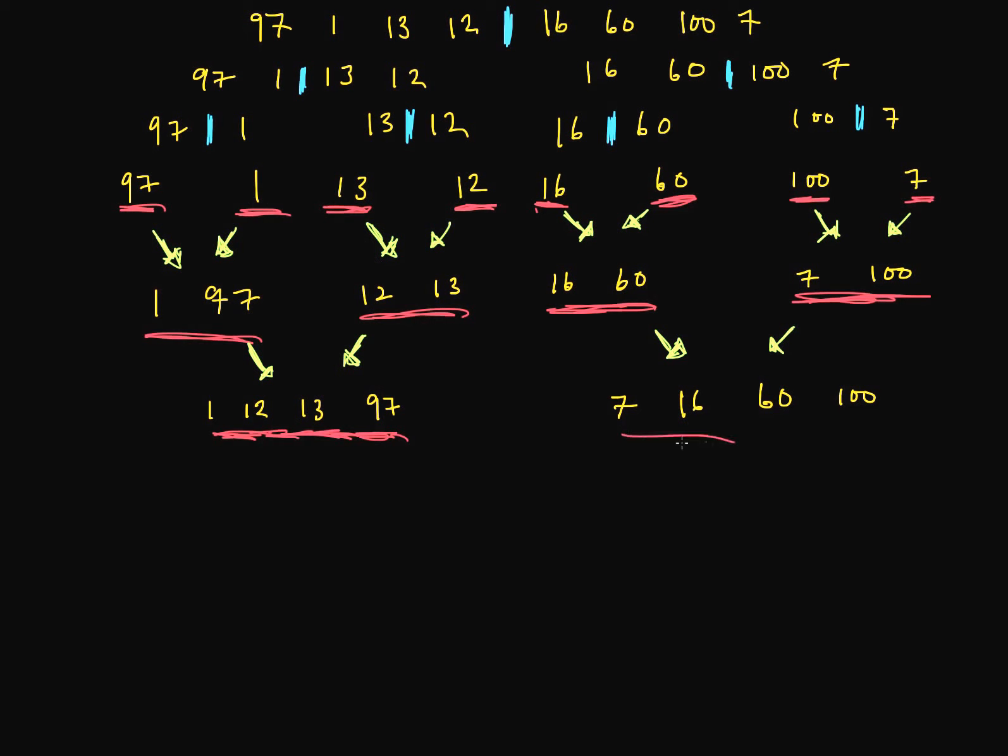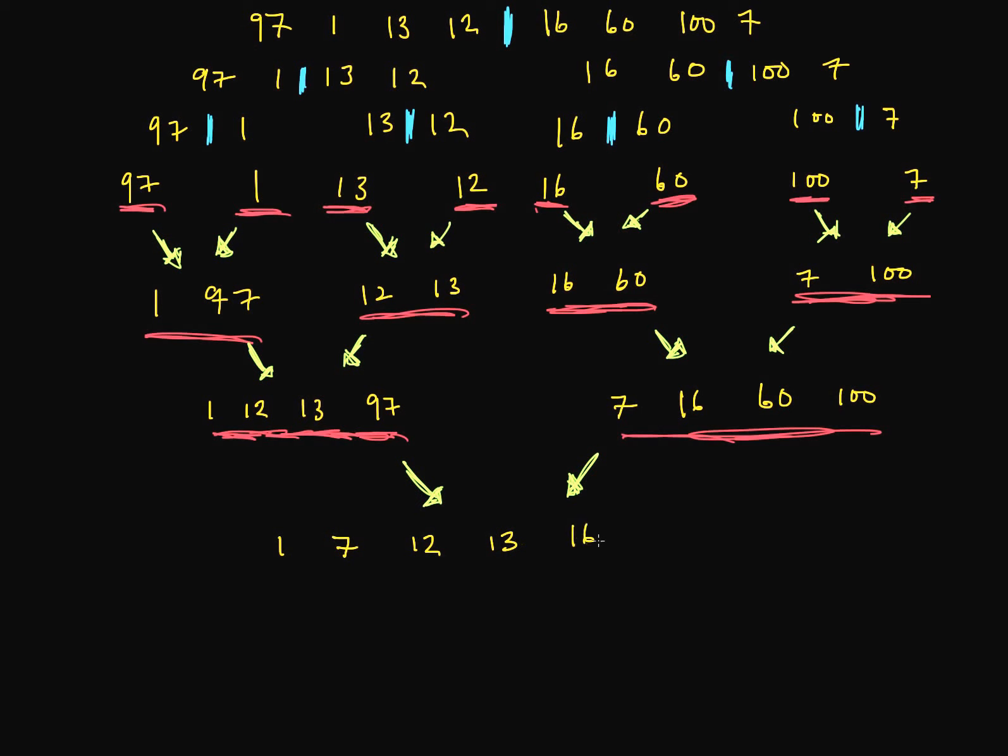Now we have conquered the right side of our problem. And now we've conquered the left and the right. We combine our two solutions. And 1 comes first. Then we have 7, 12, 13, or do we have 16? And then 60, 97, and 100. And you guessed it. We sorted our list of elements here. And we are good to go.